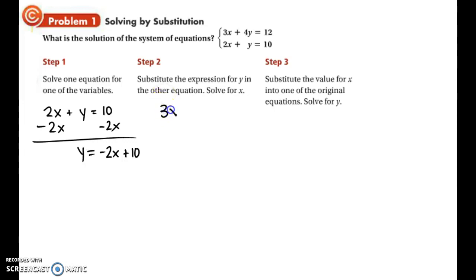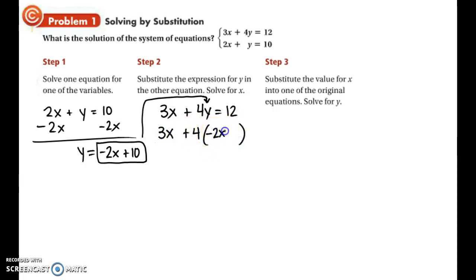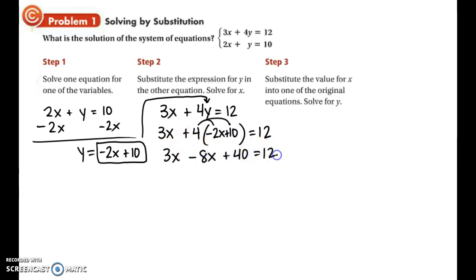In the other equation we have 3x plus 4y equals 12. Now we're going to take negative 2x plus 10, because that is equal to y, and replace the y in the other equation. So this is where we're substituting — the 3x drops, the 4 drops, and instead of writing a y, you put the negative 2x plus 10. Now the only variable remaining is x. We distribute the 4 and get 3x minus 8x plus 40 equals 12. Combining like terms gives negative 5x plus 40 equals 12.